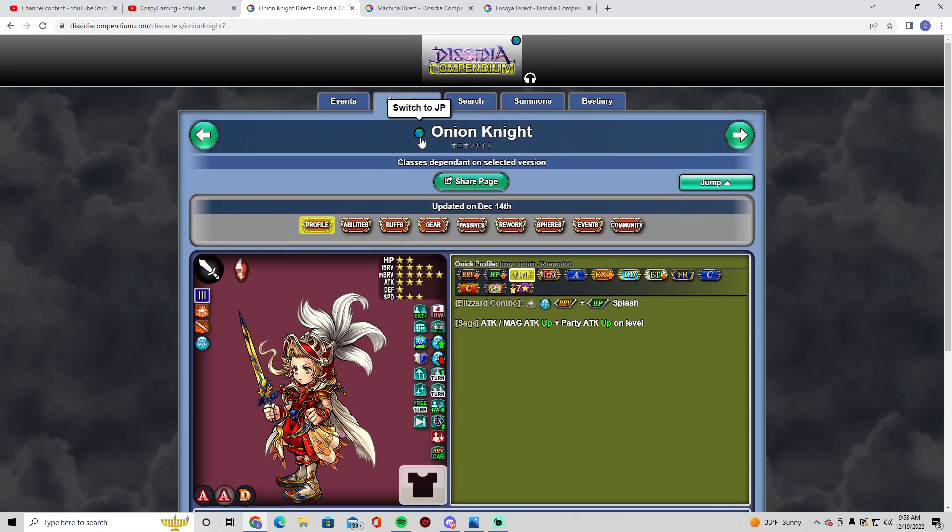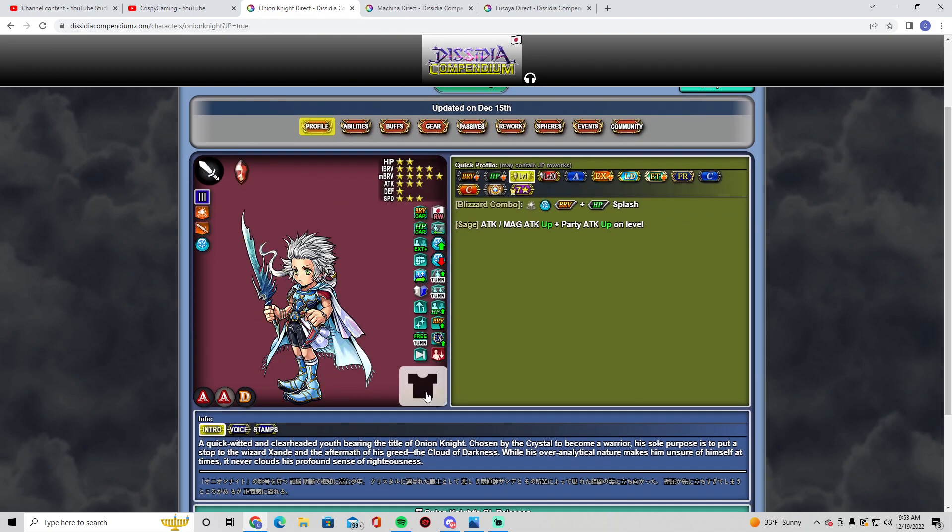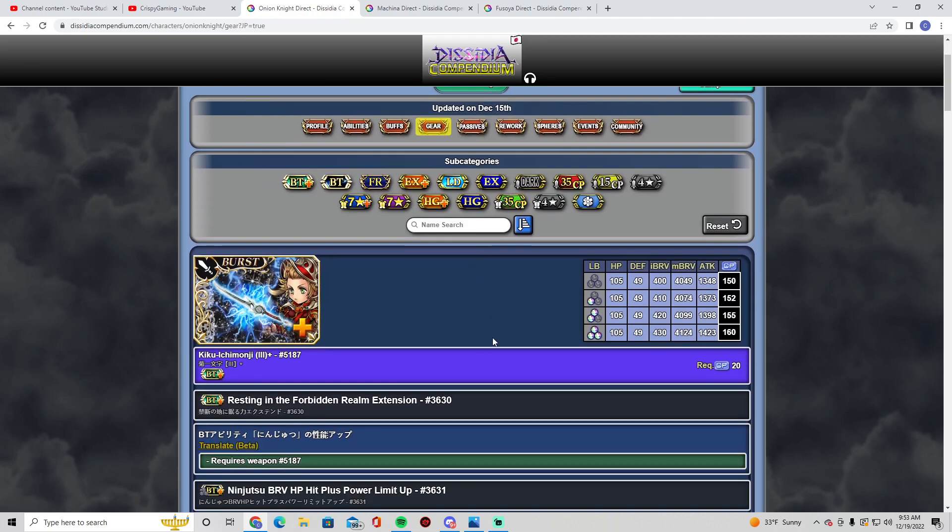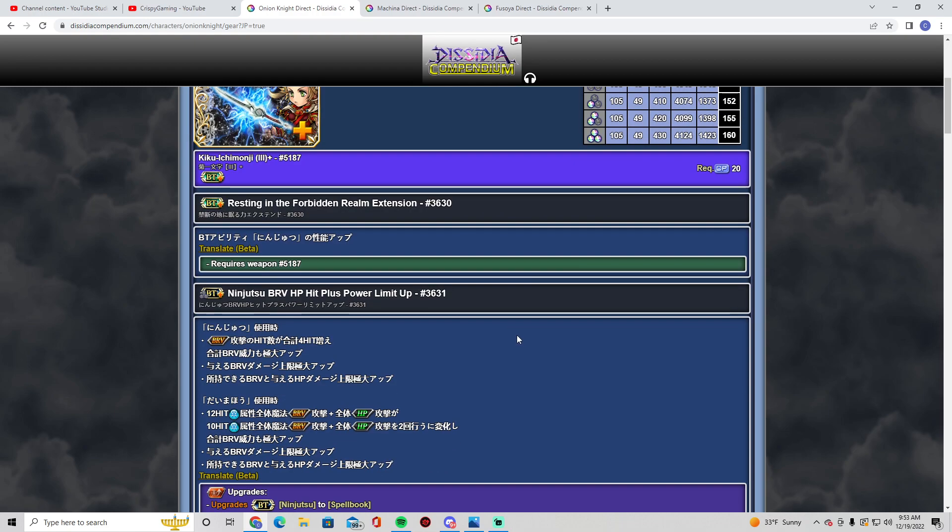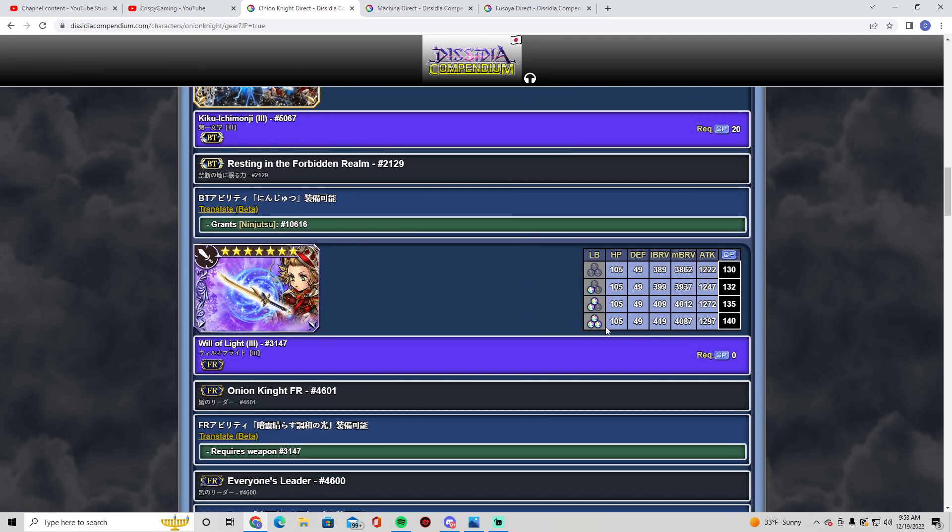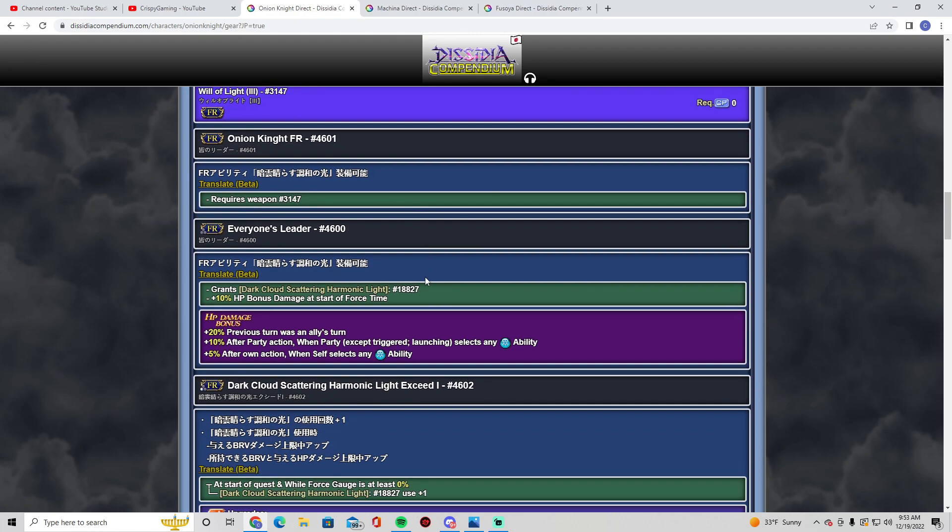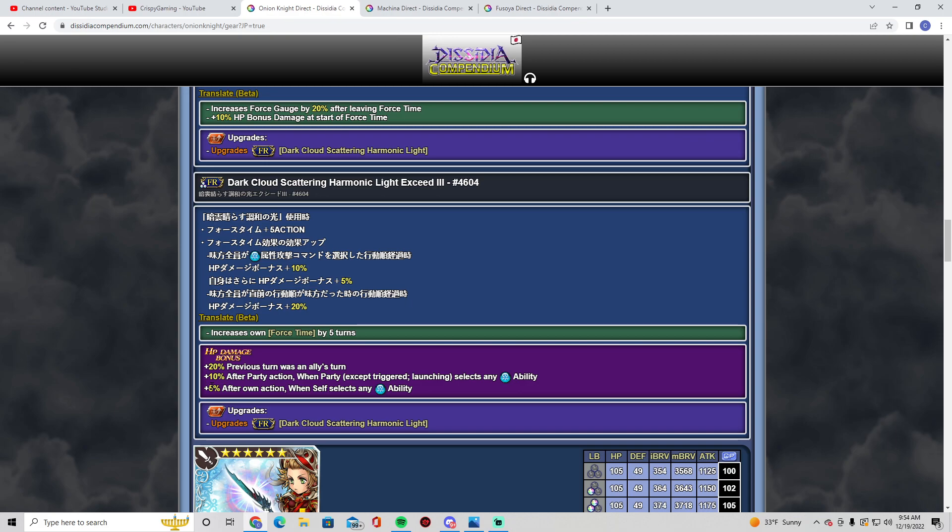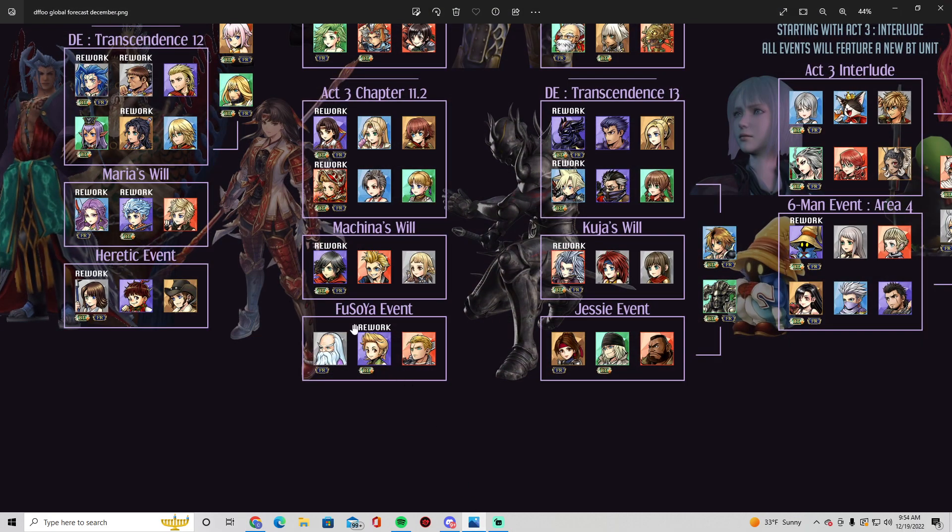Let's go to Onion Knight. All right, there you go. He gets—I don't know if he already has this or this is just in JP—but this costume is fire, the ninja costume. Let's go to his gear. He already has a BT. I think I have it but I don't have it maxed out. I honestly might have sold it. This FR, let's see what it does. 20, 10. Okay, previous turn was an ally's turn, so that's plus 20. So any turn that your teammates get, plus 20 automatically. Plus 10 after any party action, so that's basically plus 30 any time your teammates act and they select an ice ability. You want ice enchant, basically use the C65 that enchants the entire party. After own action when self selects—so any of his skills—if you have ice enchant, Kurasame, his C65, something like that.